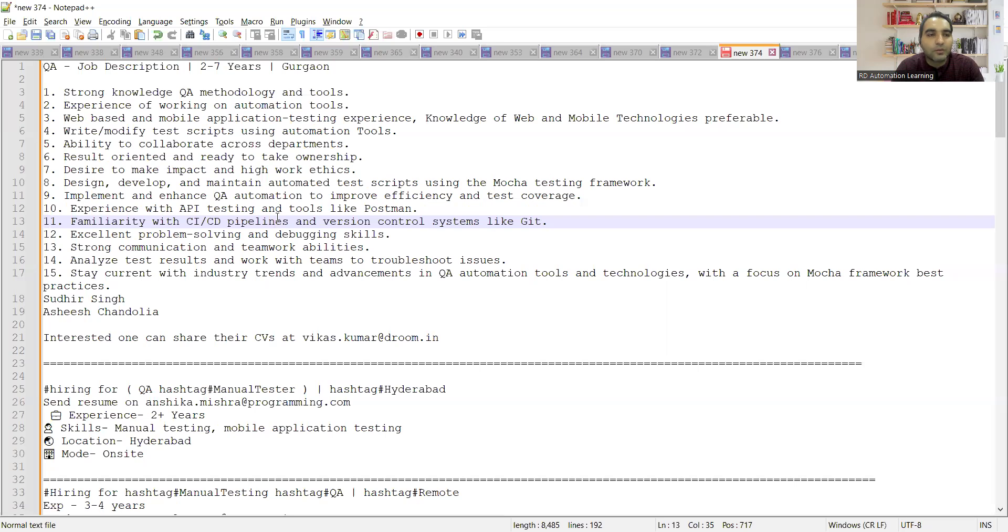Hello everyone, welcome to the channel RD Automation Learning. In this video I'll be telling you about testing job opportunities for freshers as well as experienced. Today we have some hybrid and remote job opportunities for testing. Before going into the details, I would request everyone to please like, share, and subscribe our channel.